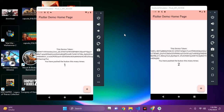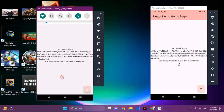Assalamu alaikum, my name is Fezaan Elahi and we are going to see how we can send push notifications to our local devices without using cloud functions. We will use Firebase for this purpose, specifically the Firebase Cloud Messaging service to send push notifications on different devices.